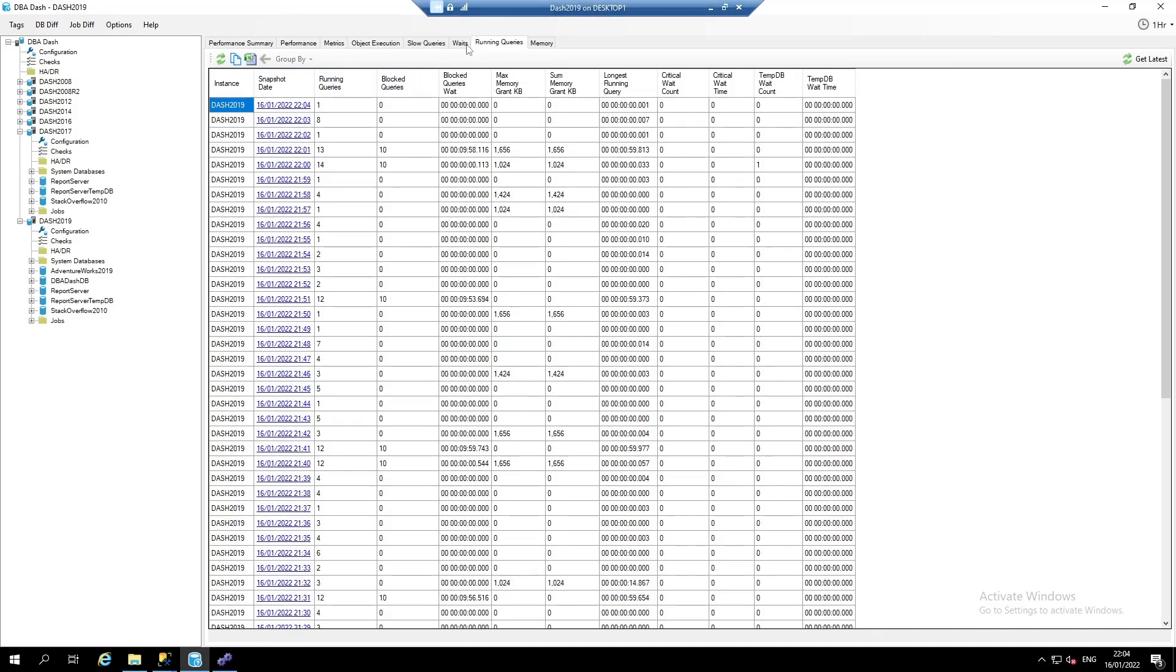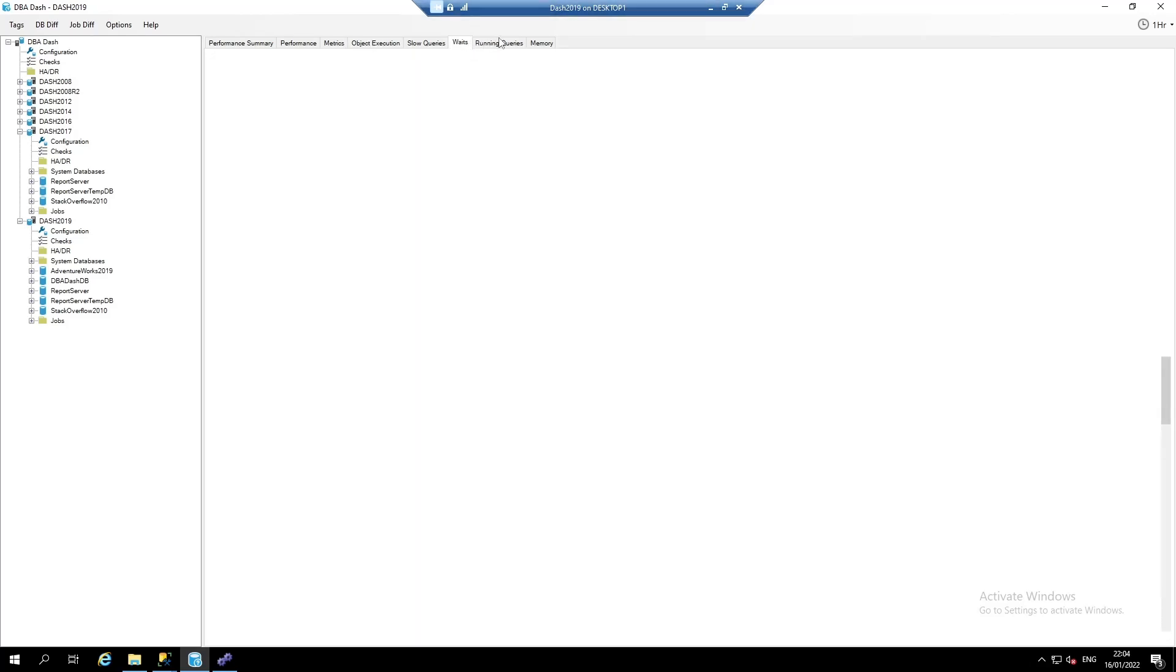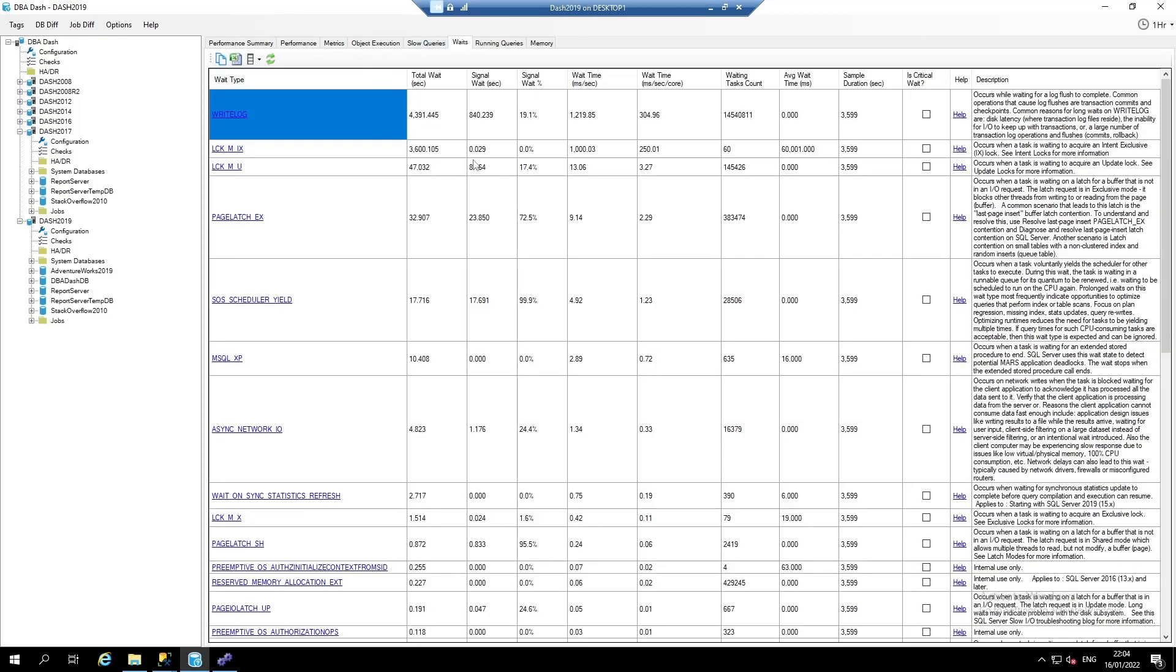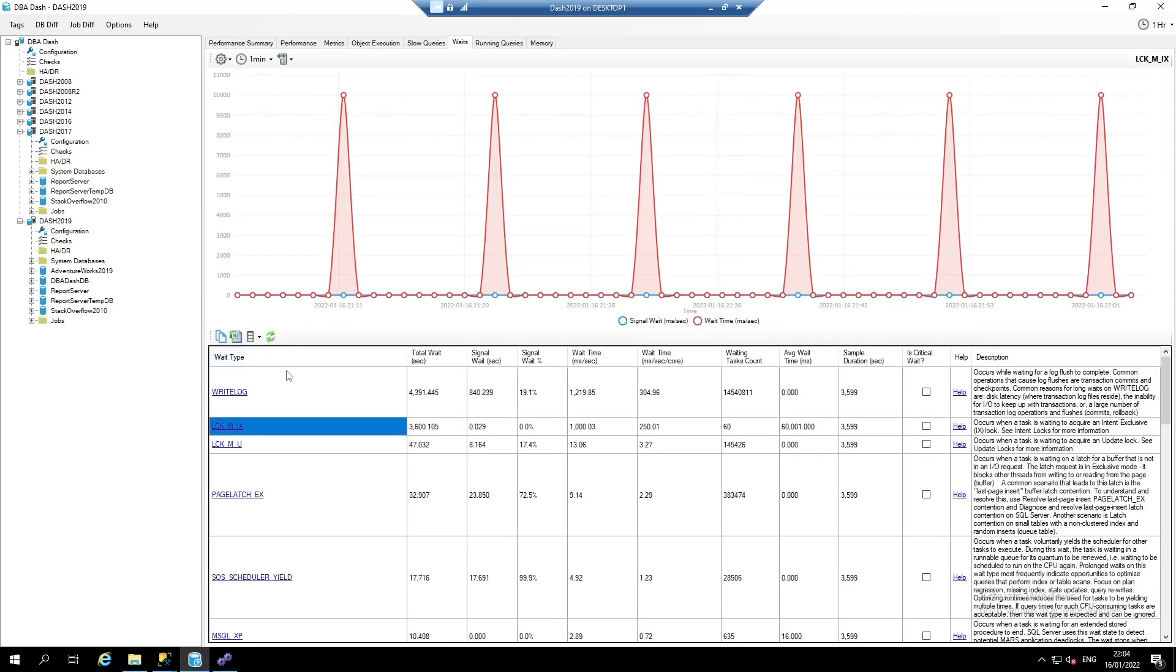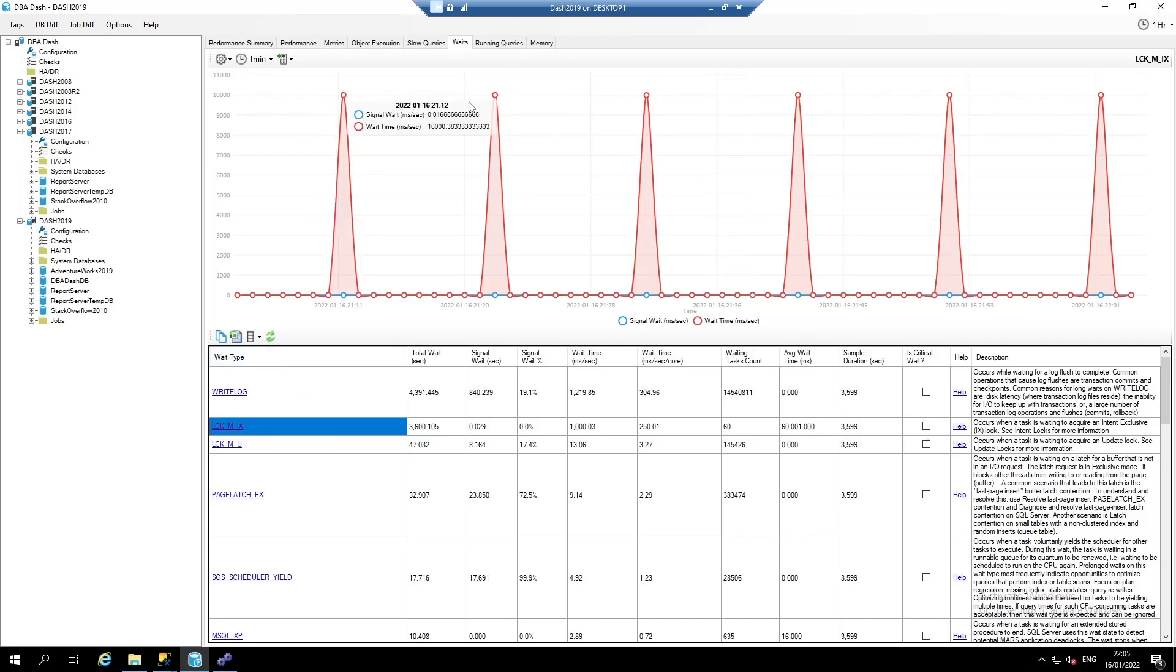We have a tab that captures summary data for waits. And you can also select a particular wait type and see the data for that wait type over time. So we can see a regular spike in the LCK_M_IX waits.